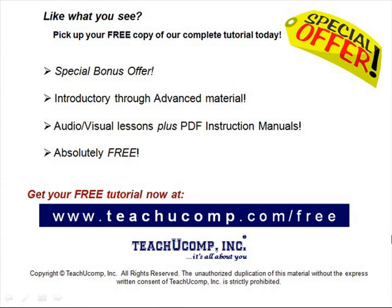Like what you see? Pick up your free copy of the complete tutorial at www.teachucomp.com/free.